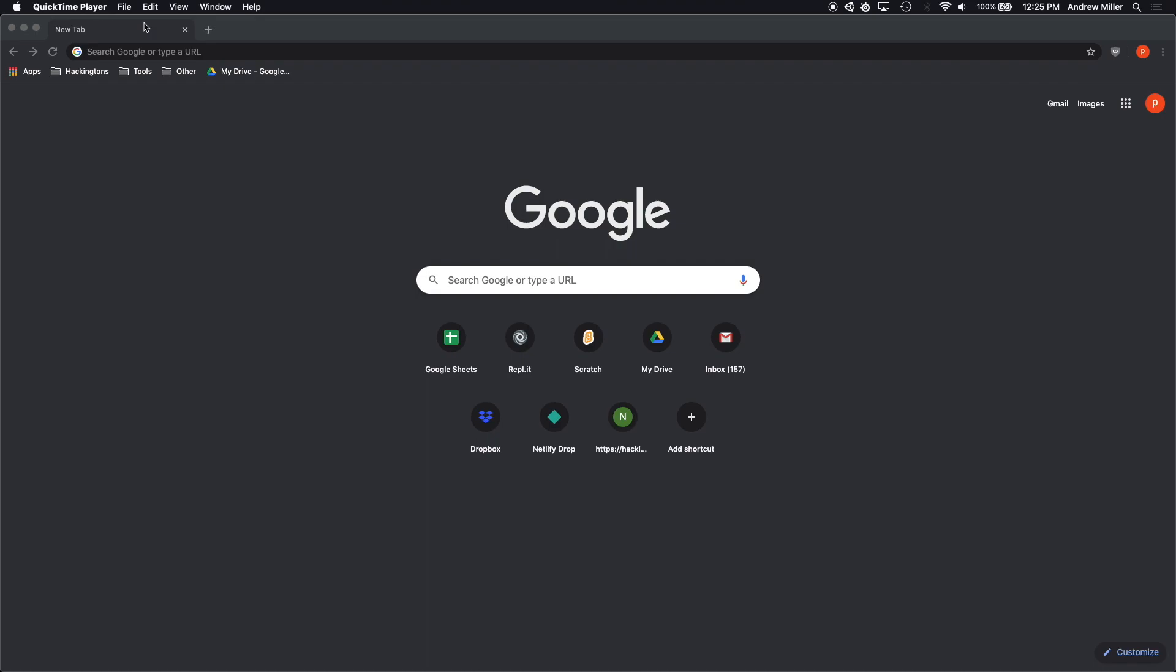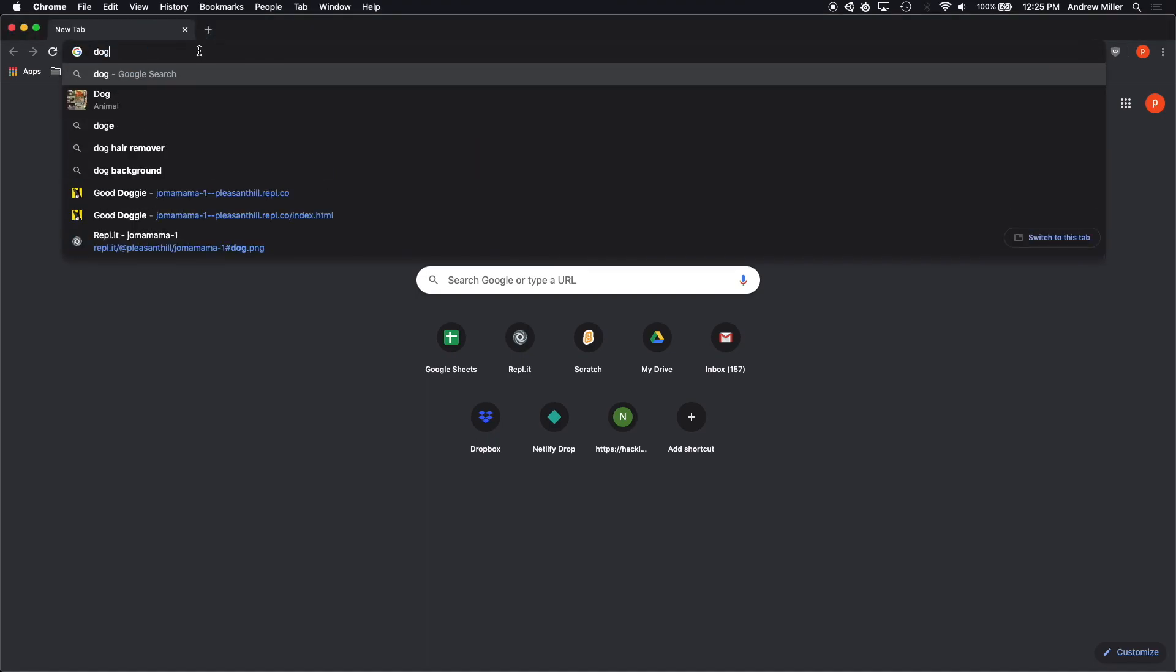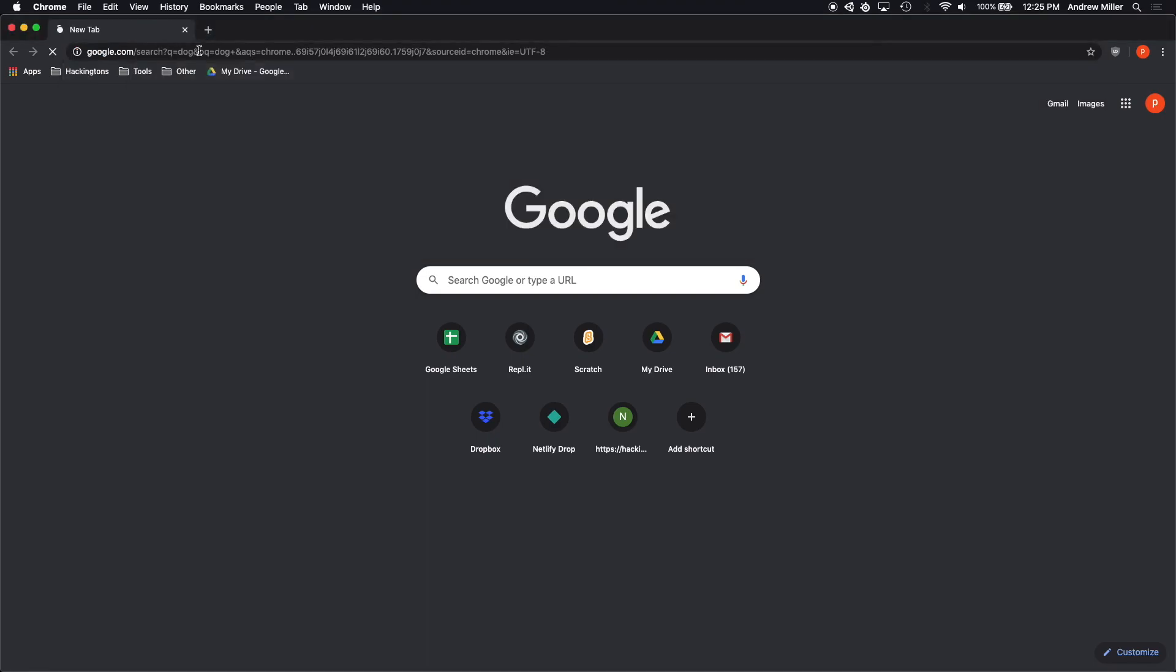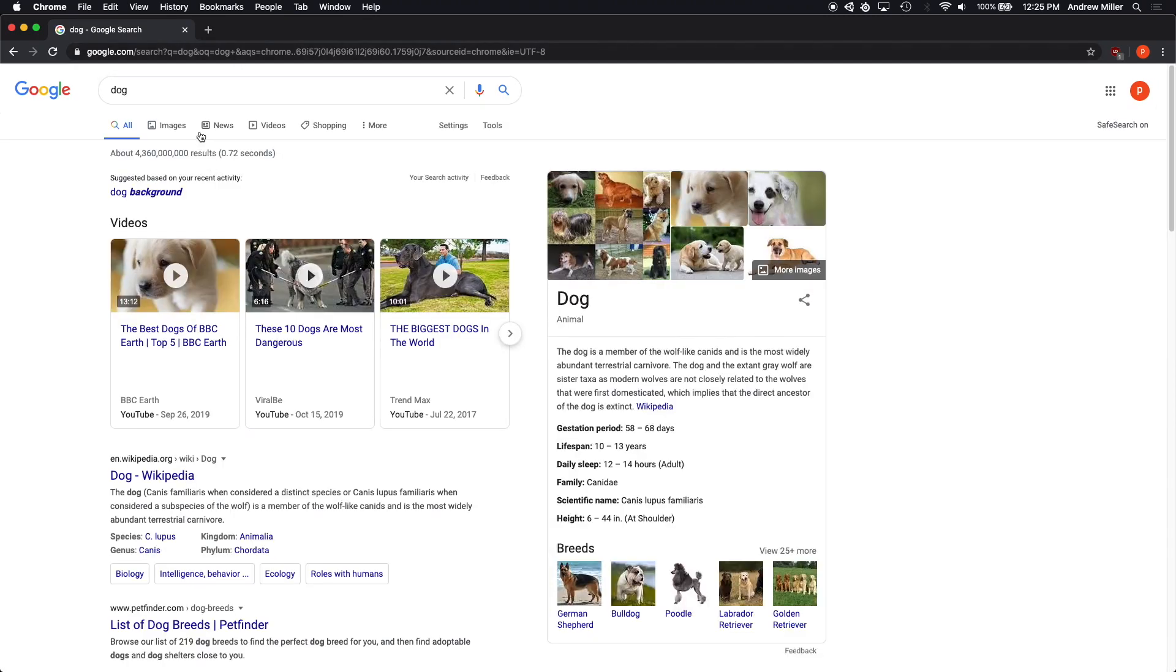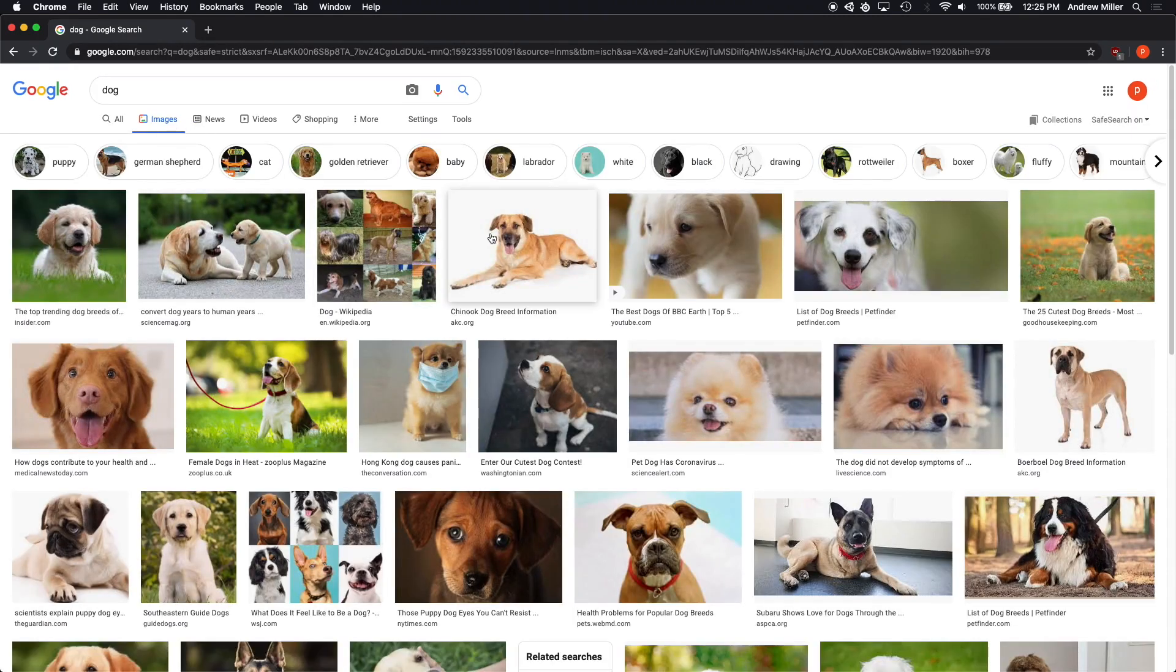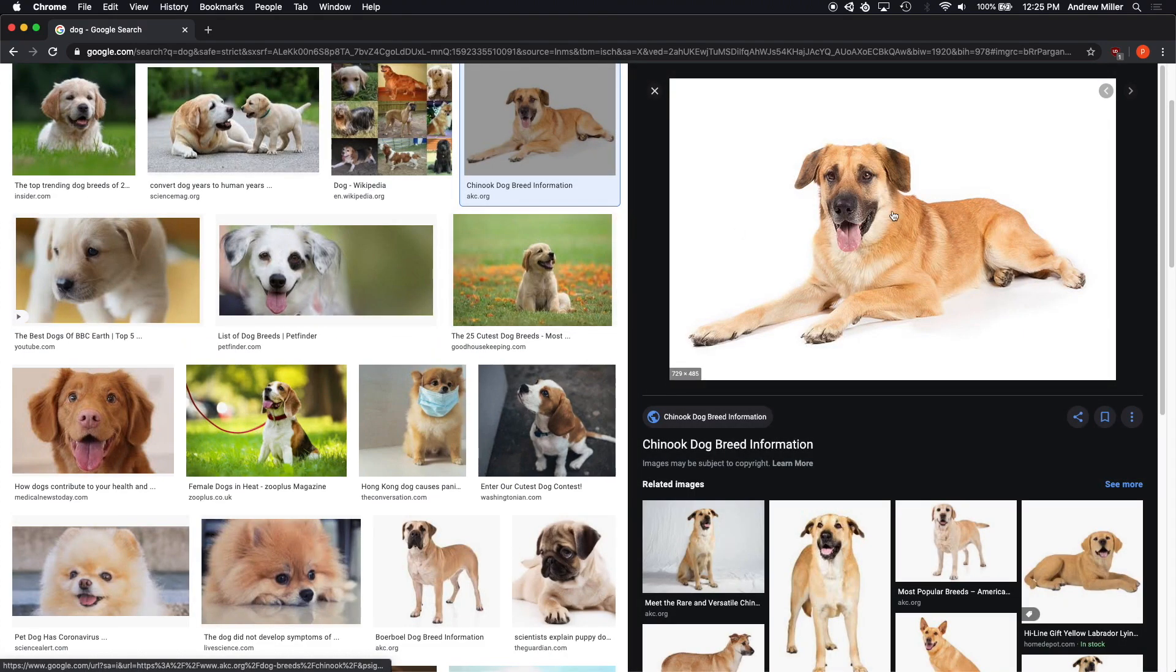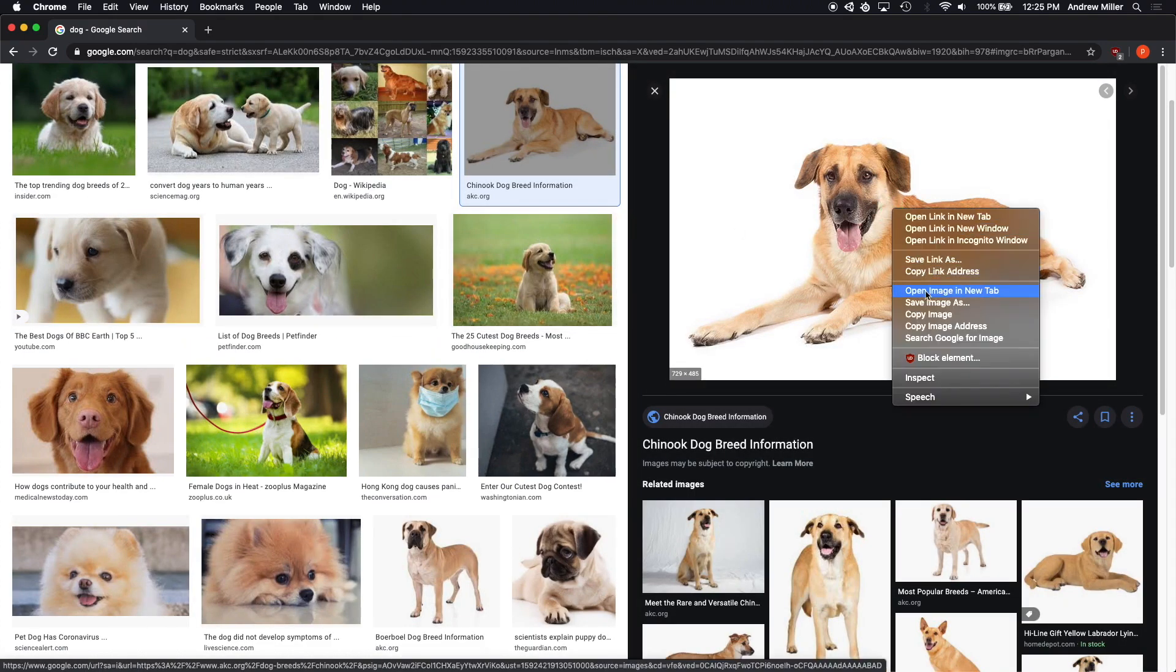The first thing that we want to do is find our source image. Today we're going to be looking for a good dog. Let's see what we can find on Google Images. Here we have a good selection of excellent dogs. Let's go ahead and pick this one.